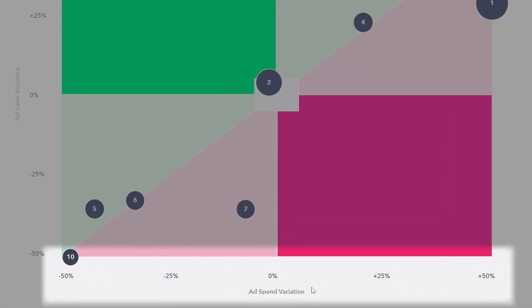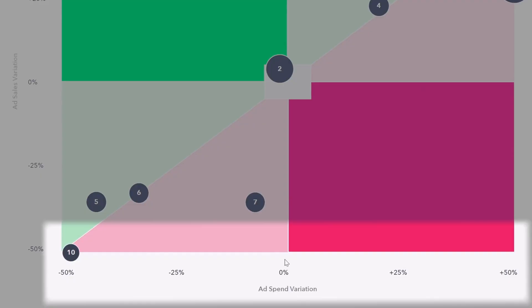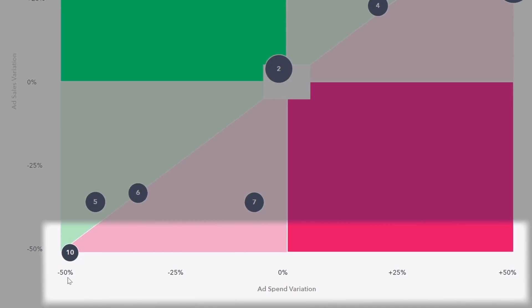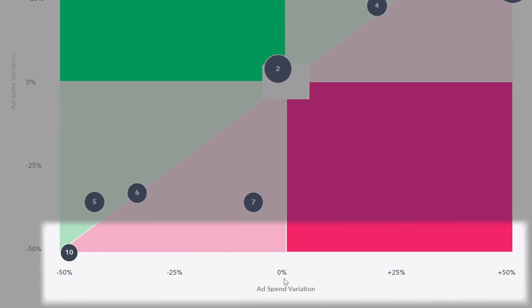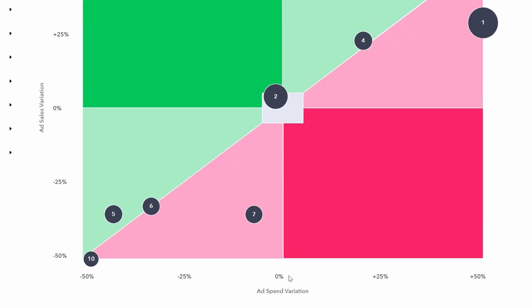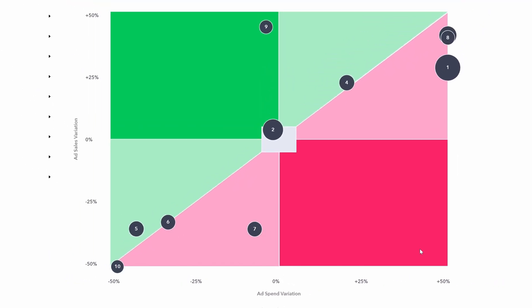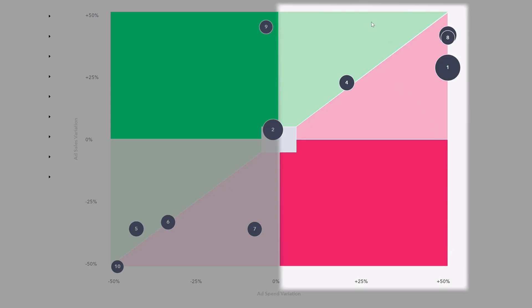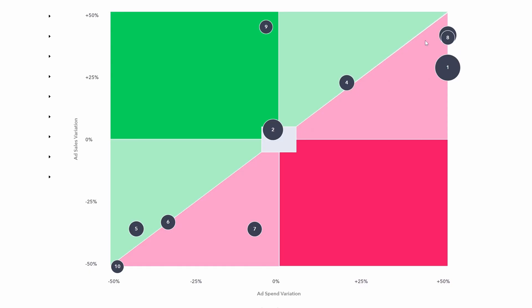The horizontal axis shows ad spend variation. That is, how is this product performing in terms of ad spend this month compared to last month? If it has decreased, you can see it moves down to minus 50%. If it's about the same, it's going to be near 0%. And if ad spend has increased, it's going to move up towards plus 50%. So anything on the right hand side of the diagram, the ad spend for that product has increased.